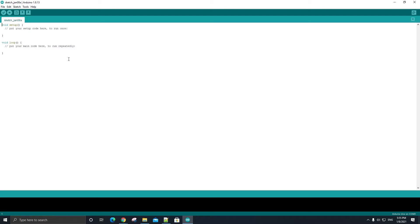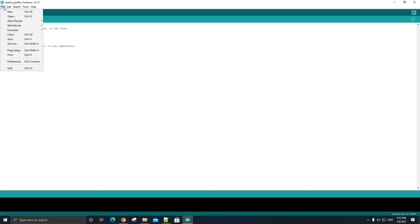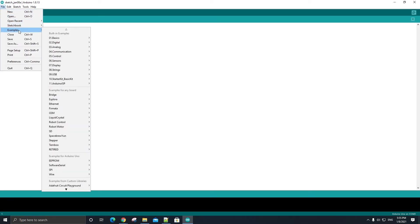Once all of that is verified, let's go ahead and upload a simple sketch to our Arduino to run. The convenient part of the Arduino IDE is that it comes with a lot of nice sample programs that we can run. To find these example sketches, go and click on File and hover over where it says Examples. For this video, let's go to Basics and select Blink.